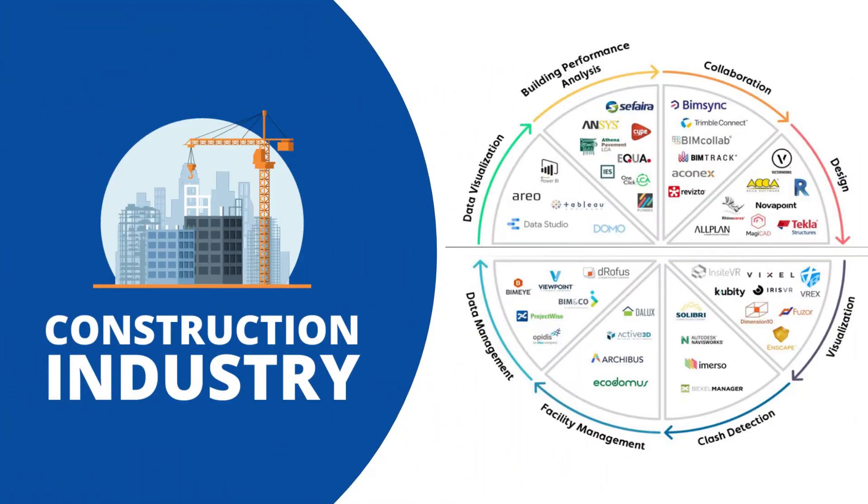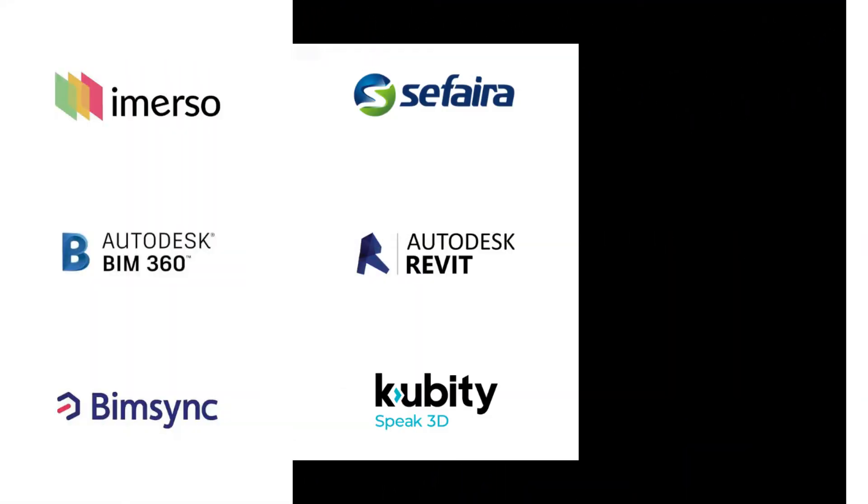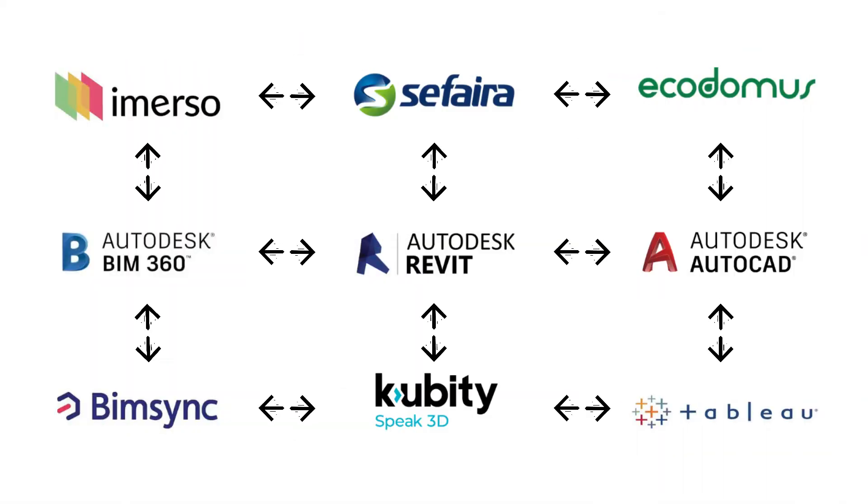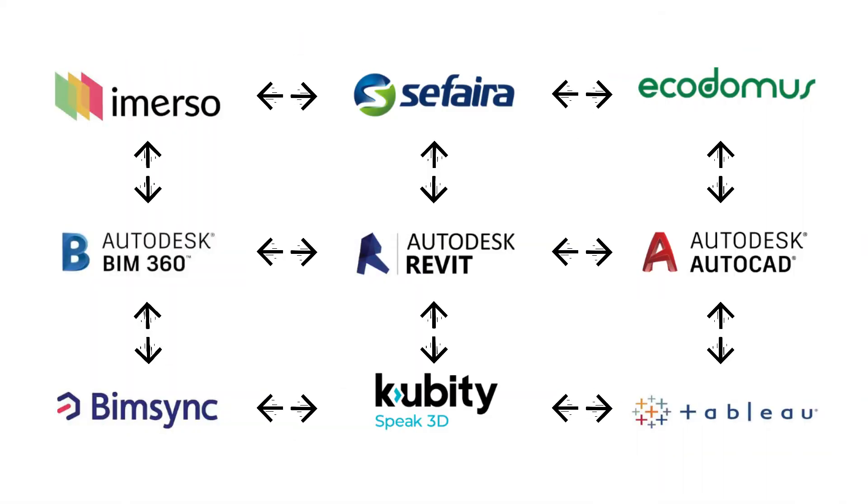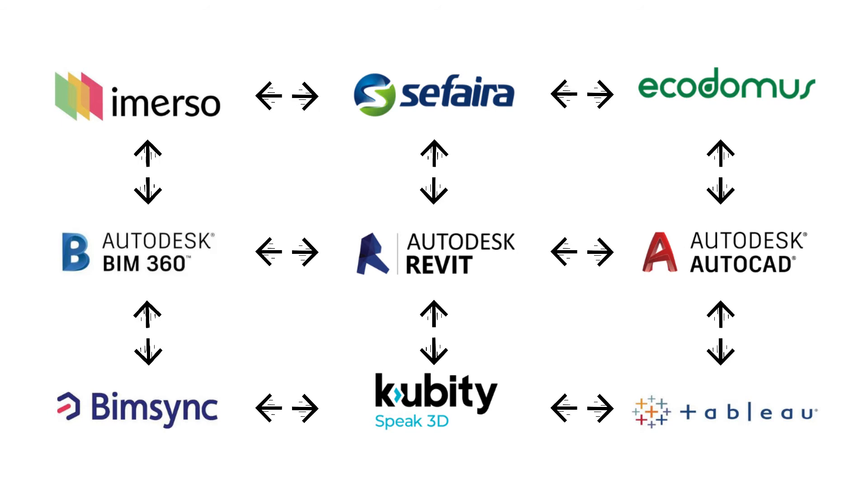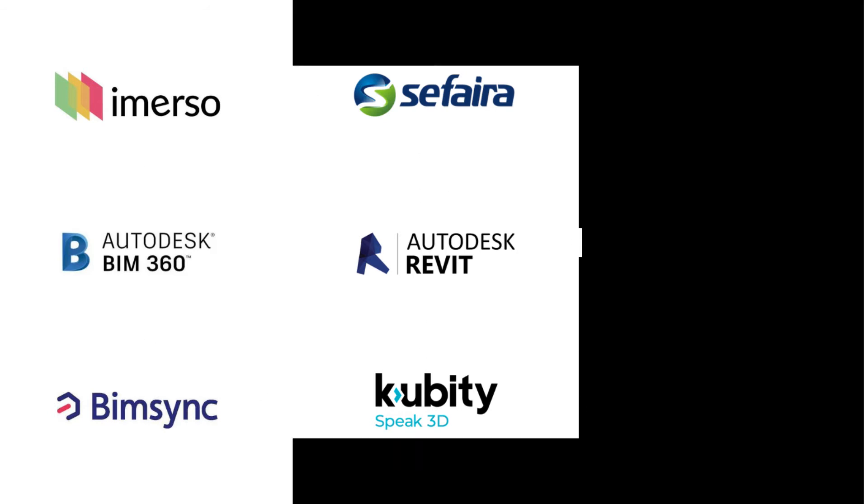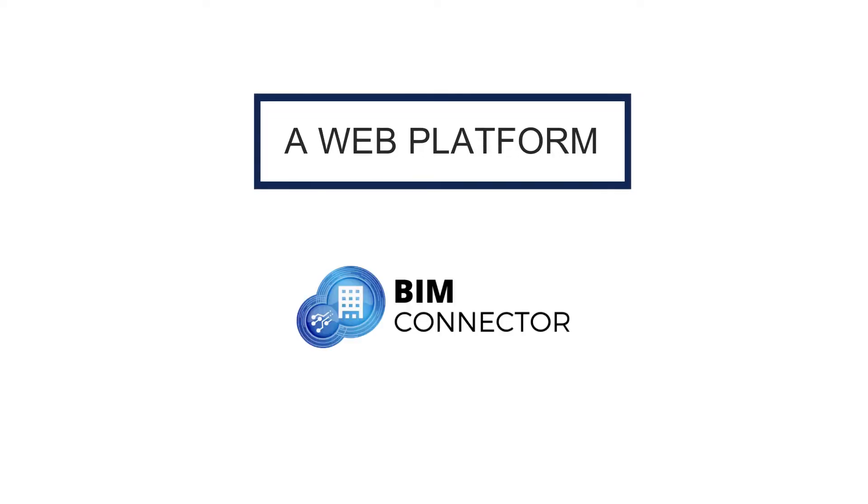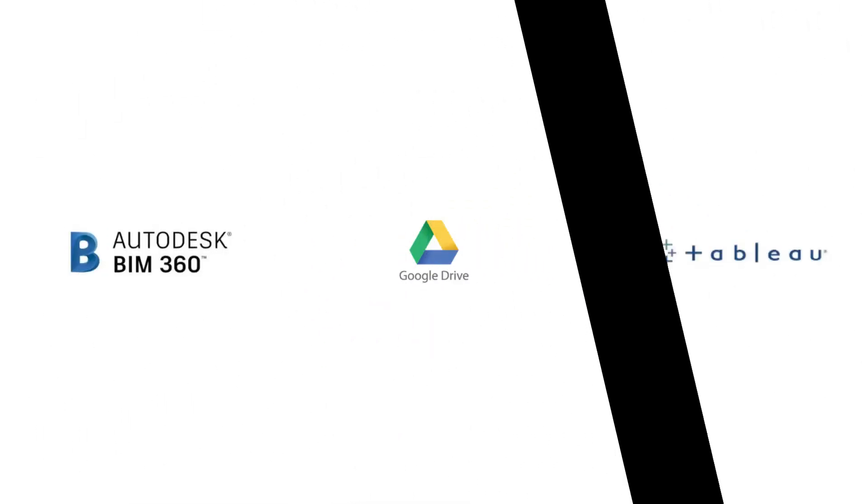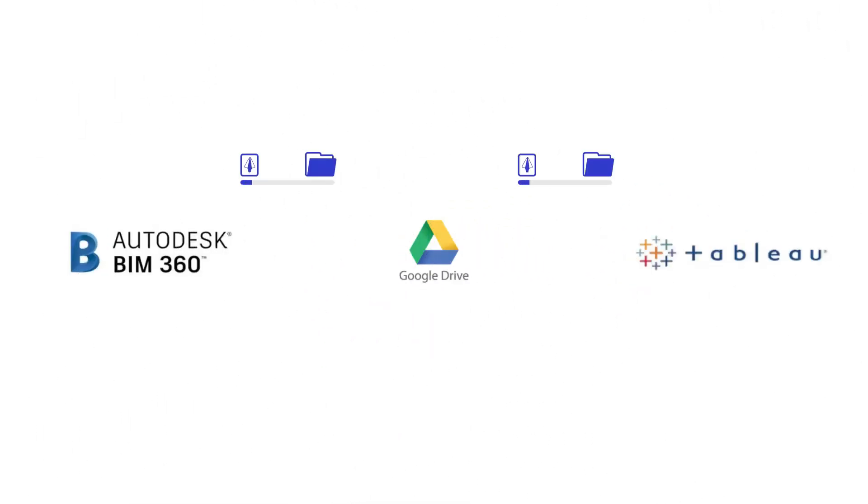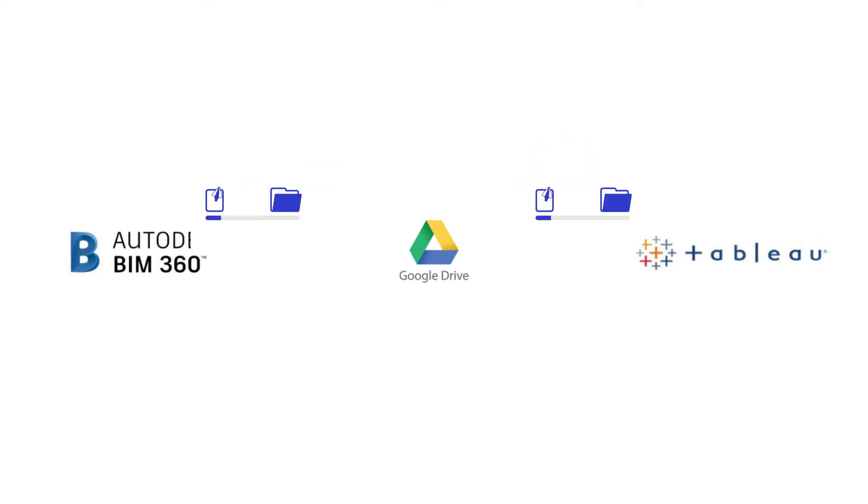The construction industry works with a large number of software tools. We have built an automation that will make these tools talk to each other seamlessly. We have developed a platform called BIM connector to build BIM connections and enable the flow of data automatically between different BIM software once the connection is configured.